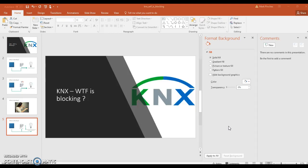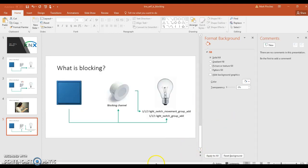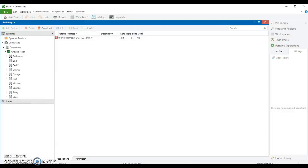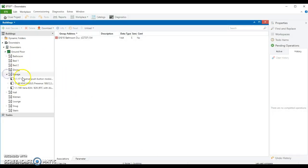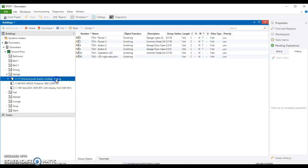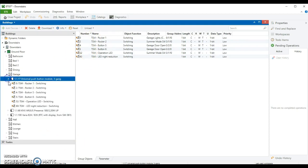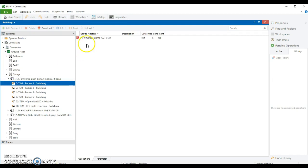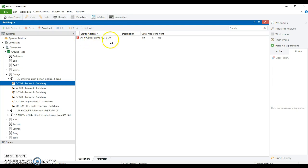So I'll just show you what that looks like on my ETS. So we'll have a look here in the garage where I've got this set up and we've got a push button. And we can see that the push button in this case, if I look at this one, that's the top rocker, this is the light switch. So it's a group address in my case to switch the garage light to 0/1/10. And that will just send an on and an off when that light switch is switched.